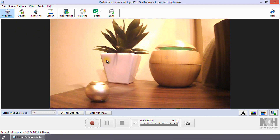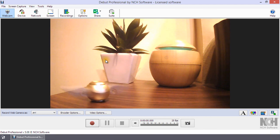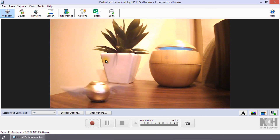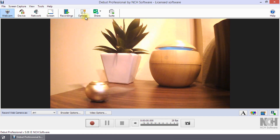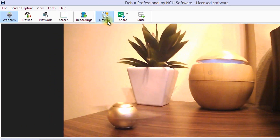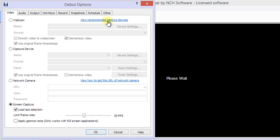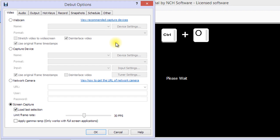If you have multiple webcams connected to your computer, you can select the one to record from in Options. Open the Debut Options dialog by clicking the Options button on the toolbar or using the shortcut Ctrl+O.